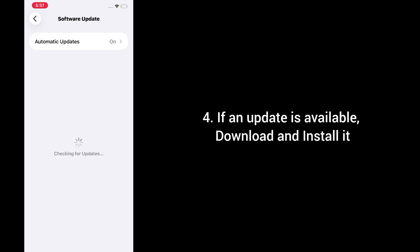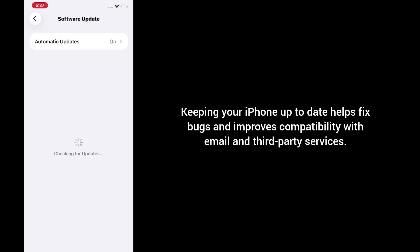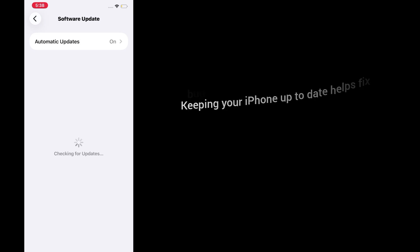4. If an update is available, download and install it. Keeping your iPhone up to date helps fix bugs and improves compatibility with email and third-party services.